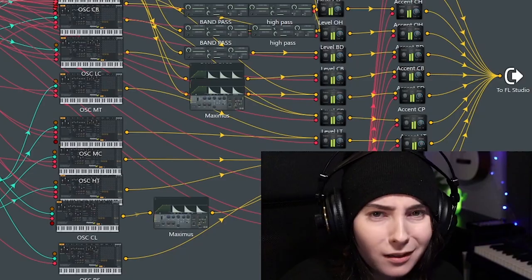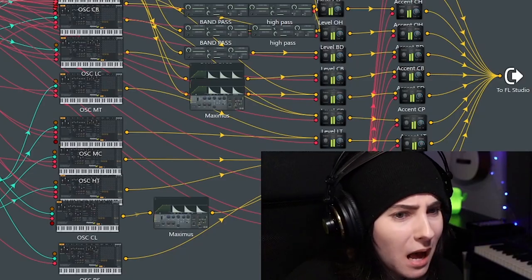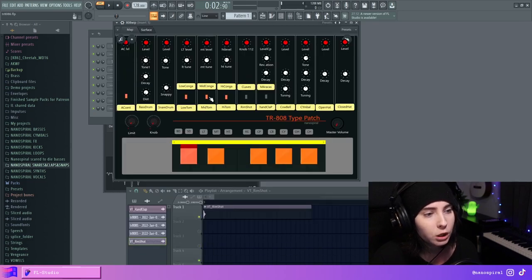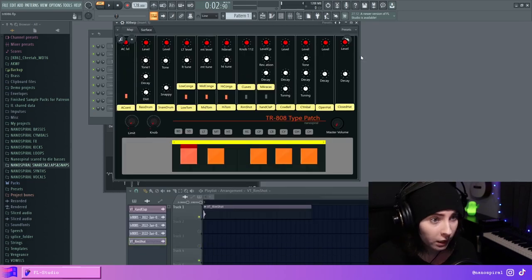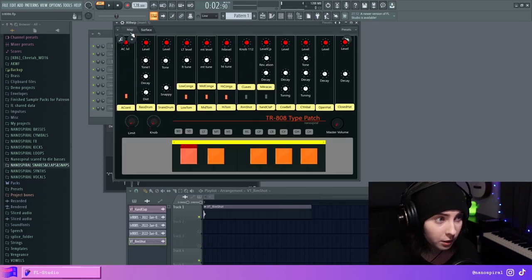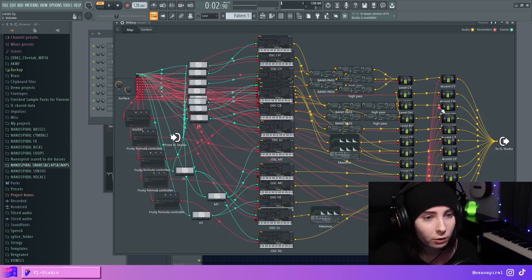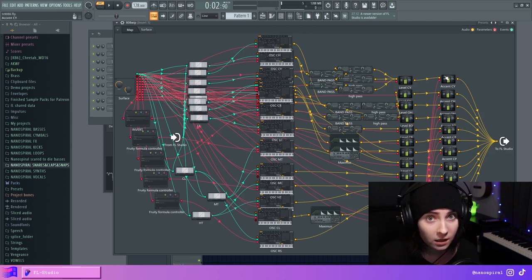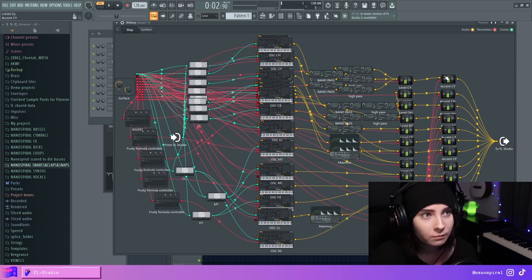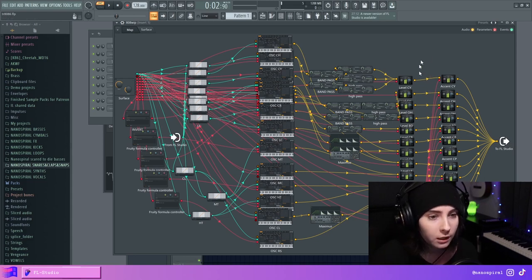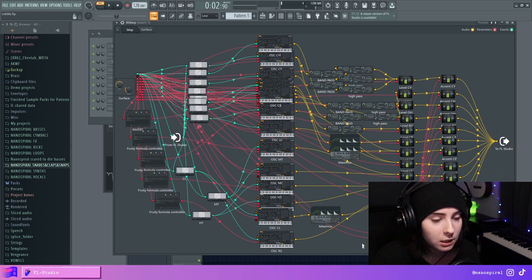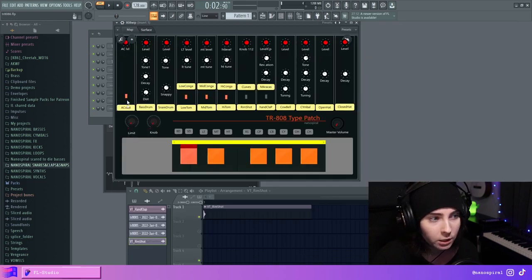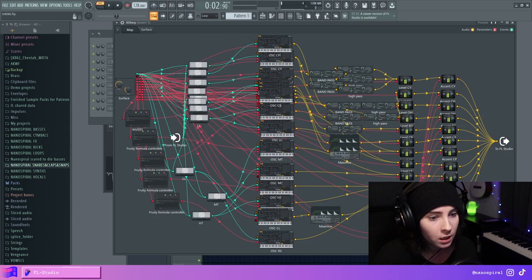I initially thought of making a switch for the accent for each instrument, but I was lazy. And now it's basically that you can just disconnect this if you don't want the accent to be enabled for a specific instrument. And then the accent is just fed into this master switch where you can turn it on.